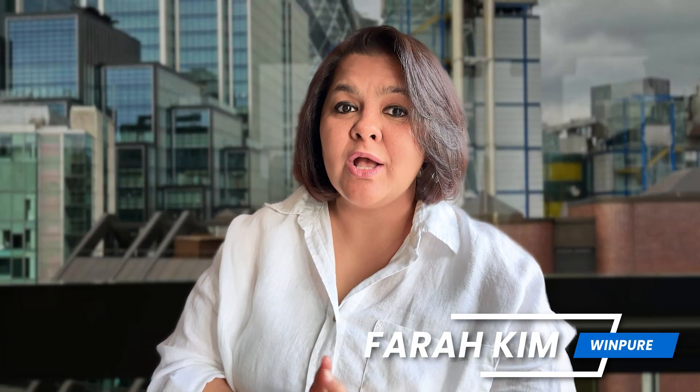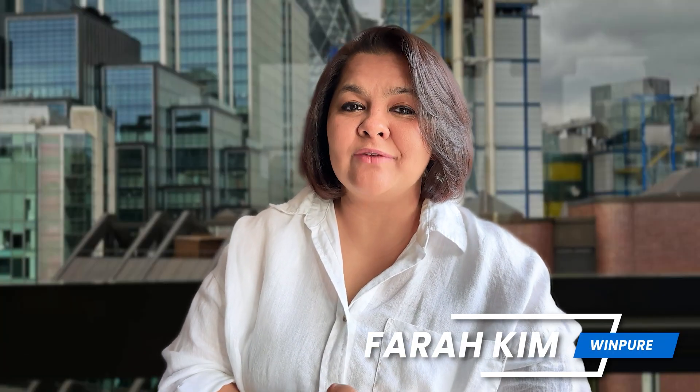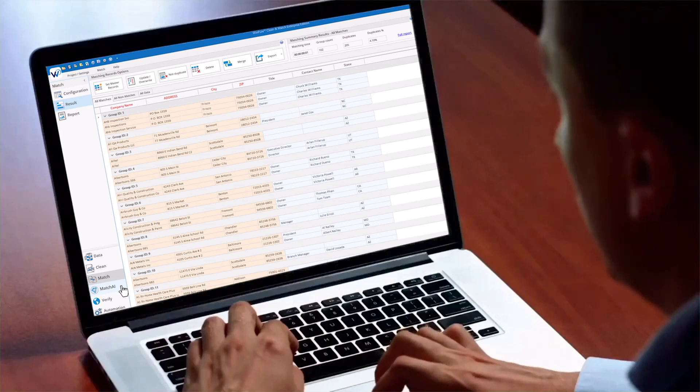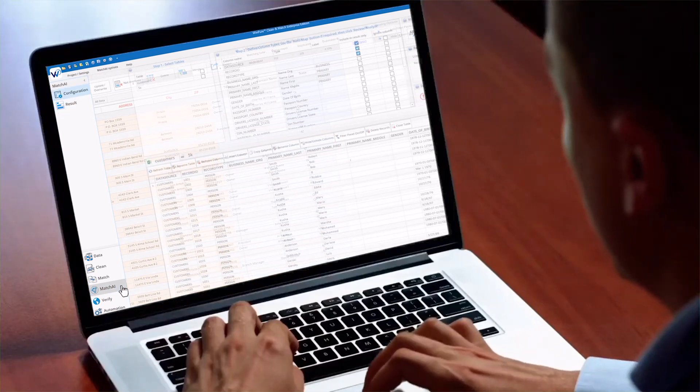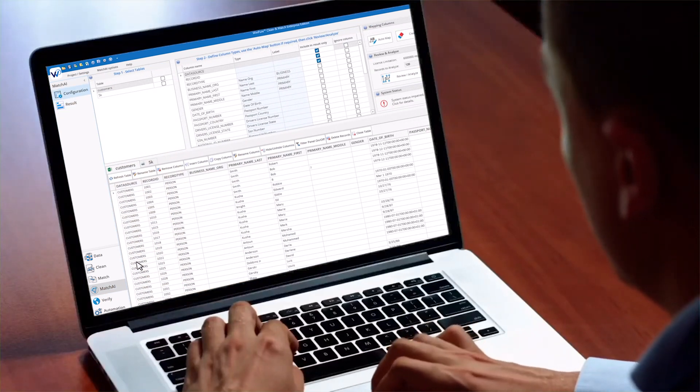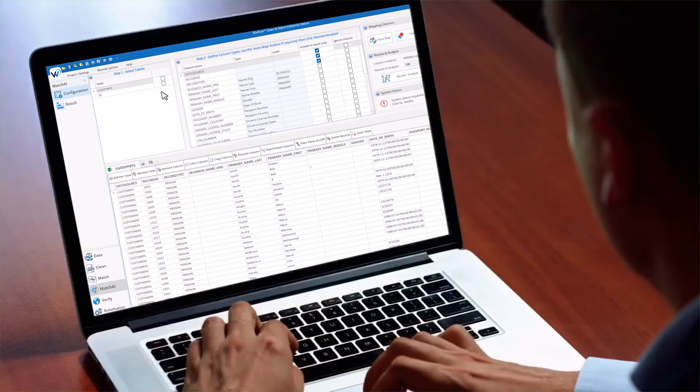Hi there, this is Farah Kim from WinPure, your go-to platform for data quality management with AI data match and entity resolution. In today's video, we'll be talking about a very interesting concept called fuzzy data match.